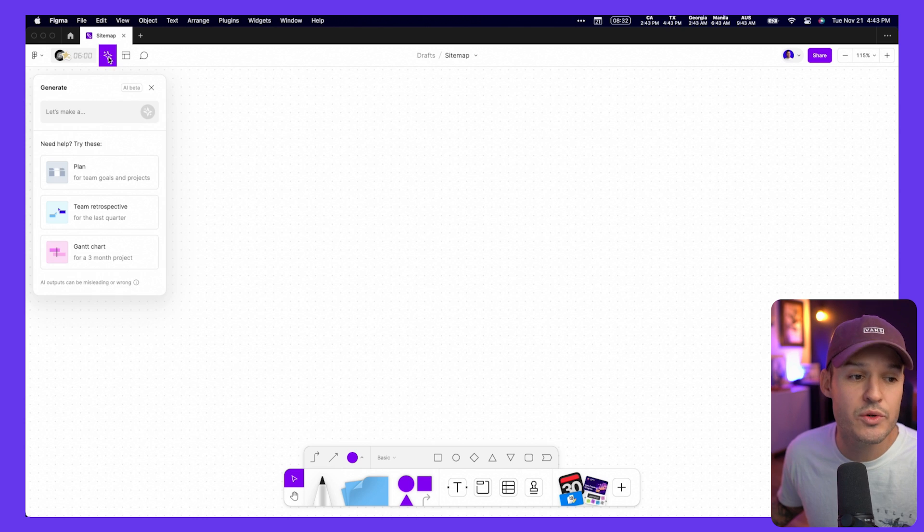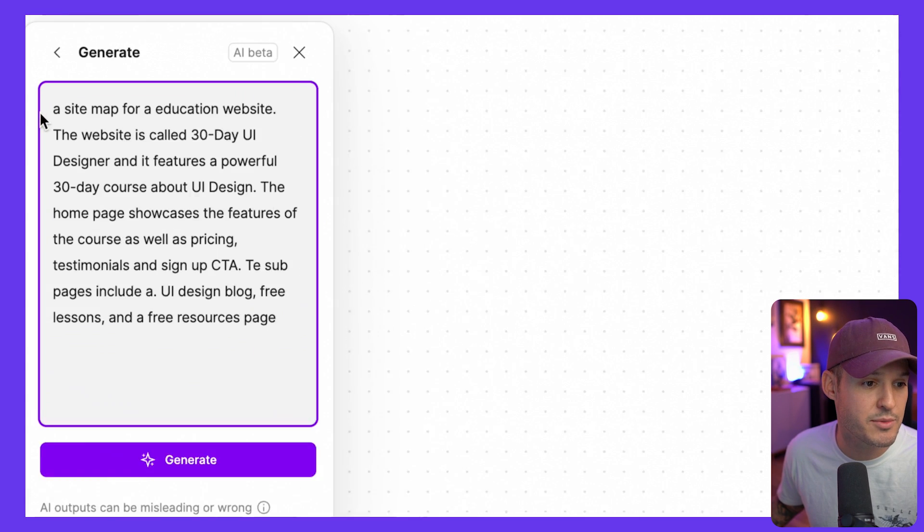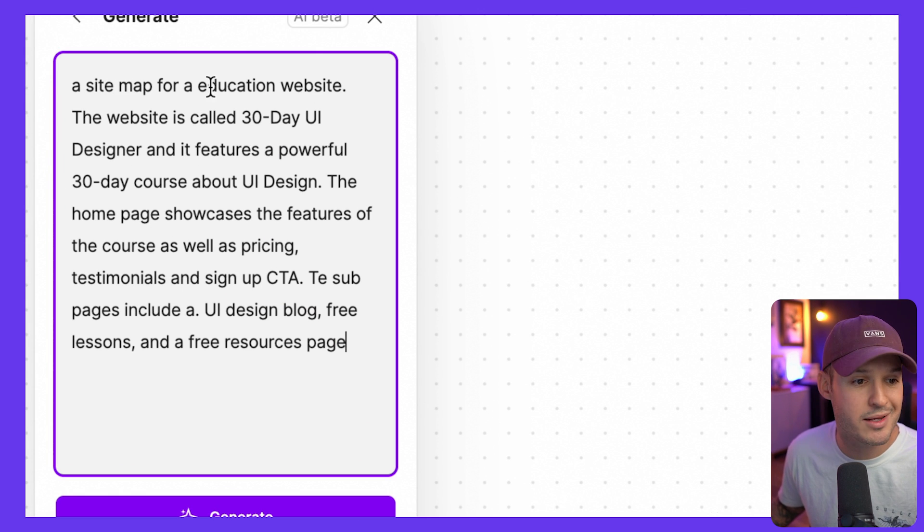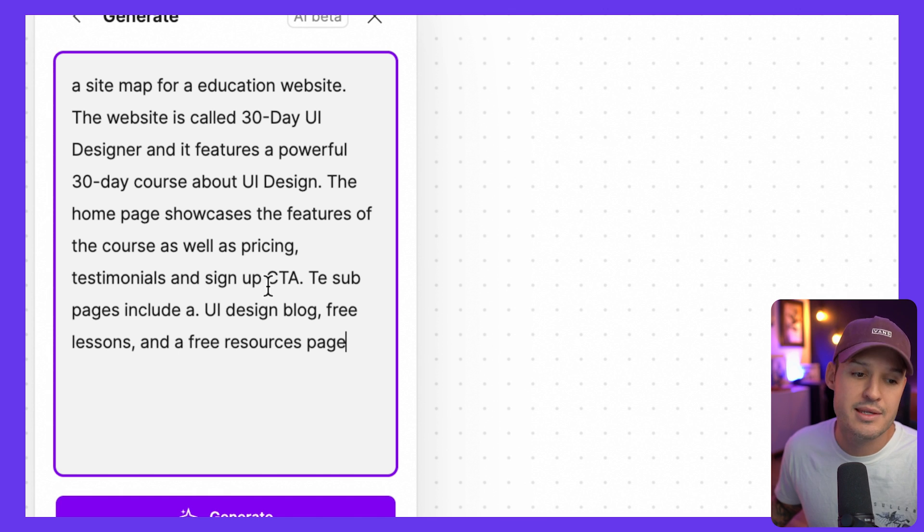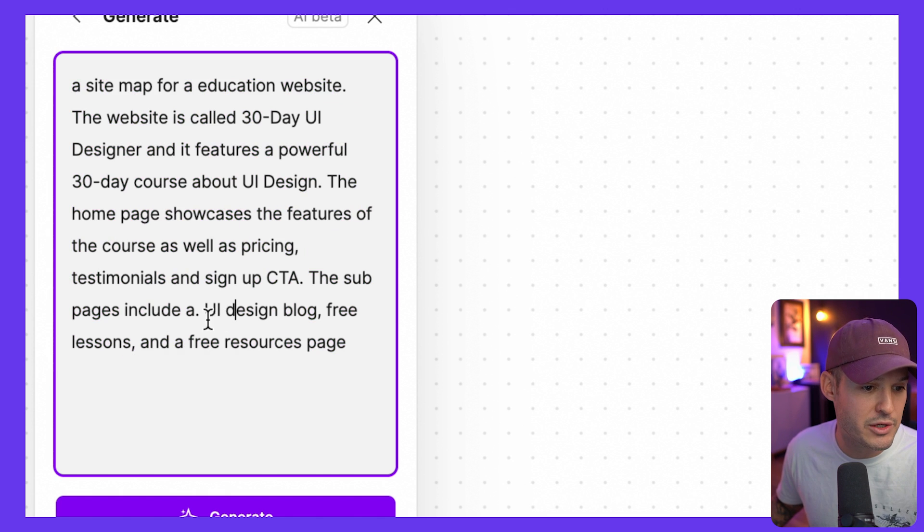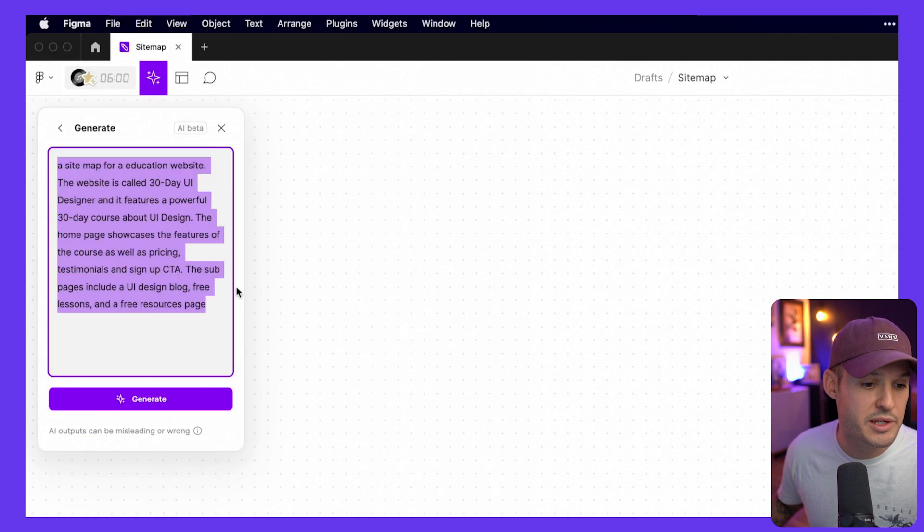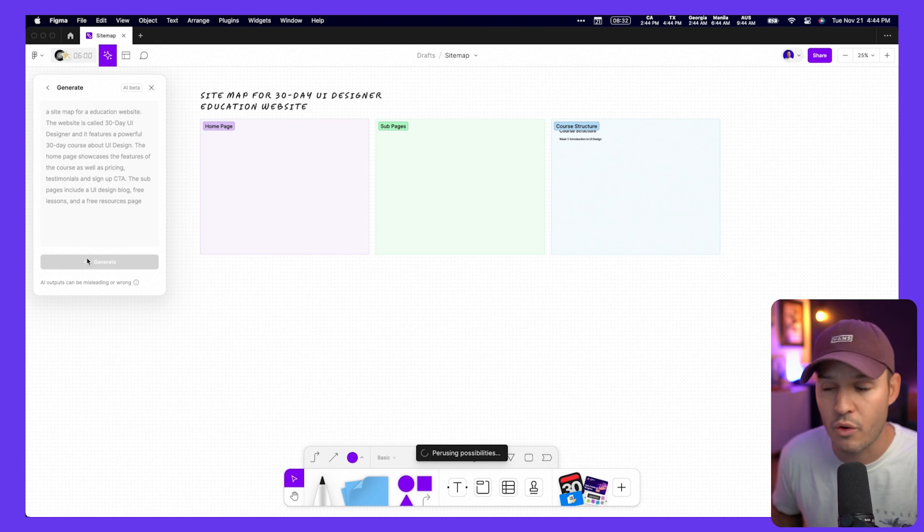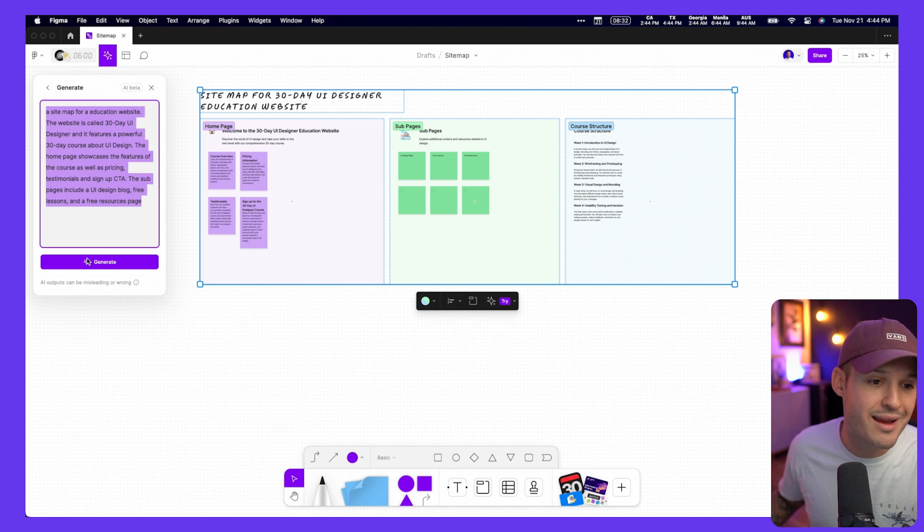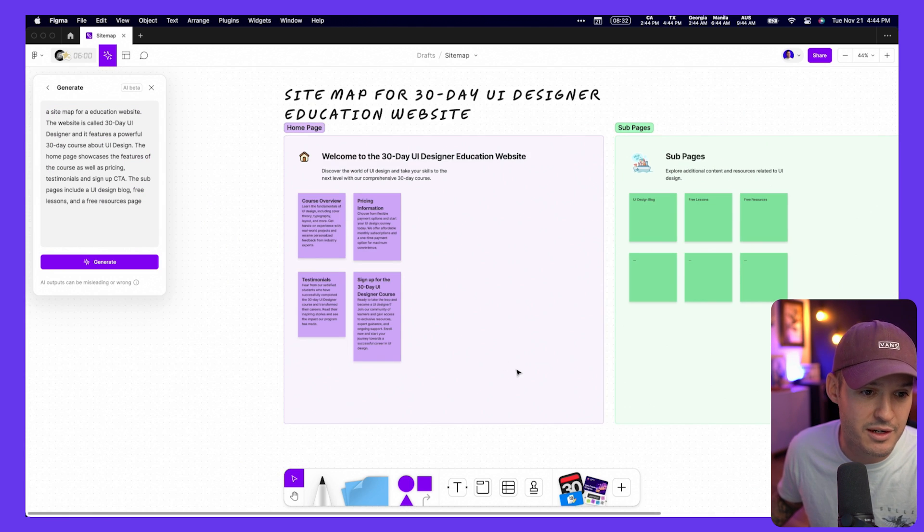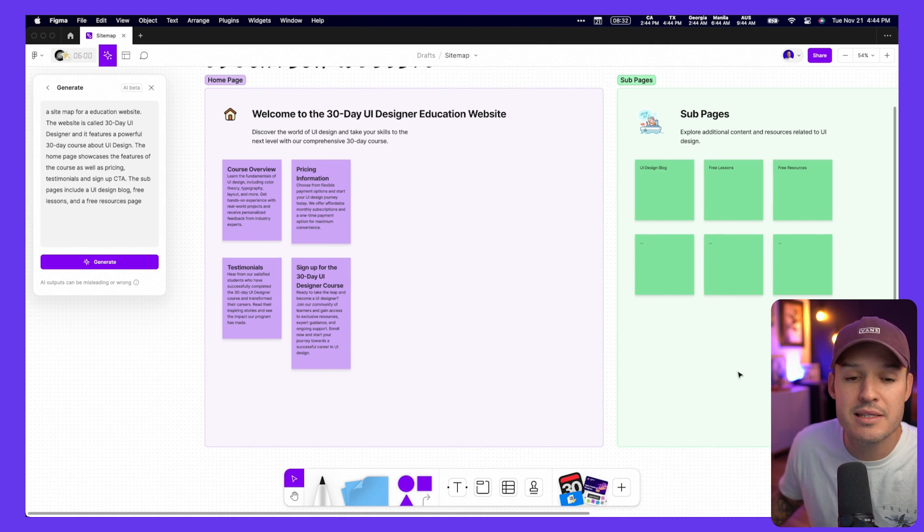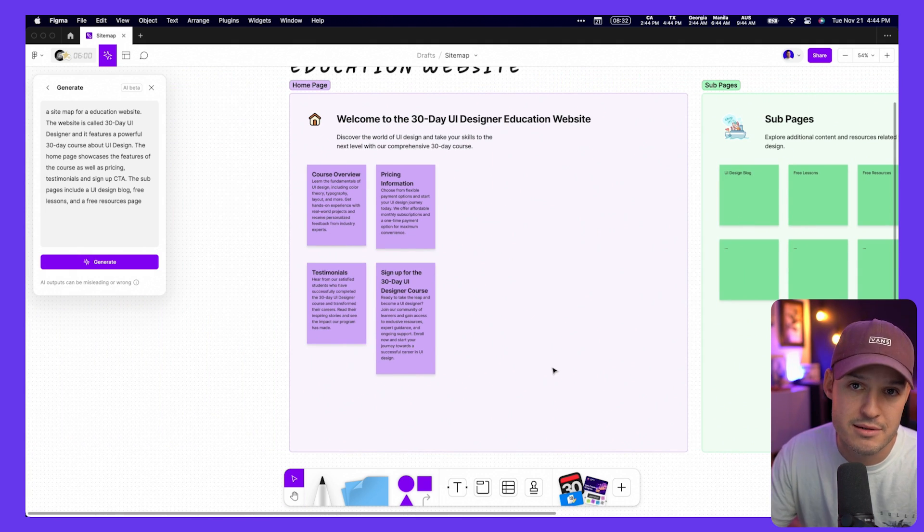Another way that you can do it is to use Figma's new AI features. You could come up here and try to generate some sort of sitemap. We could paste in a prompt for our site. In this case, I just said a sitemap for an education website. The website's called 30 Day UI Designer, features a powerful 30-day course about UI design. The homepage showcases the features of the course, as well as pricing, testimonials and sign up call to action. The sub pages include a UI design blog, free lessons, and a free resource page. And we can go ahead and click generate, and Figma is going to produce a bunch of possibilities for us. Now this is great because now we have AI doing a little bit of work, but I will say that this is still not the greatest thing that I've ever seen. This really just looks like a bunch of sticky notes. This looks like rough ideas, and this isn't necessarily something that I want to have to present to my clients.